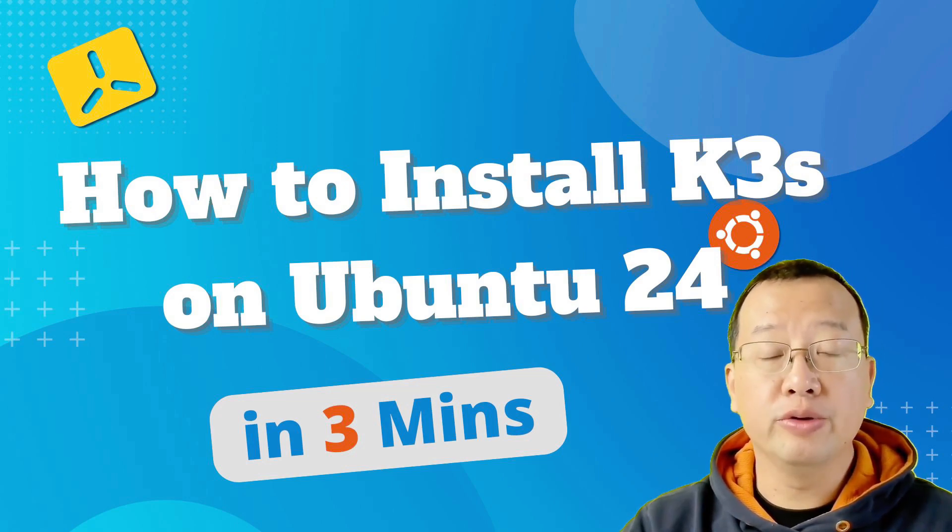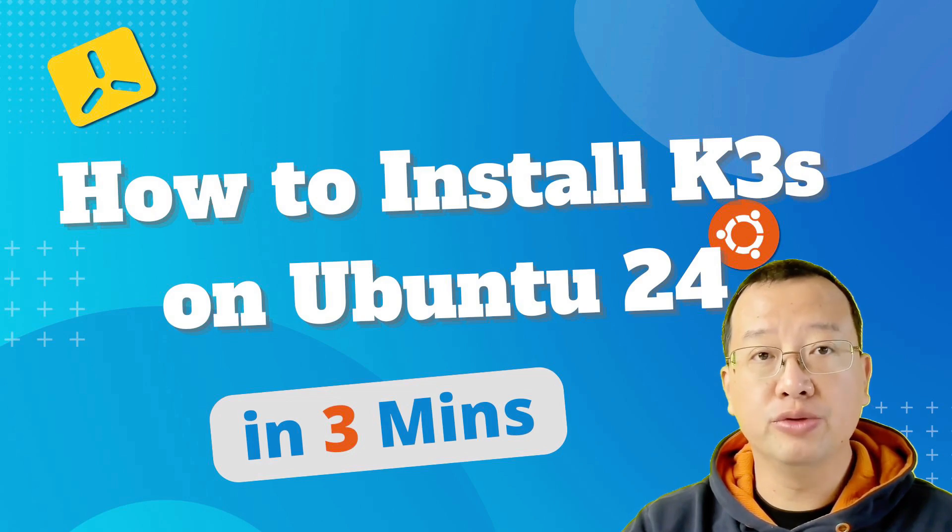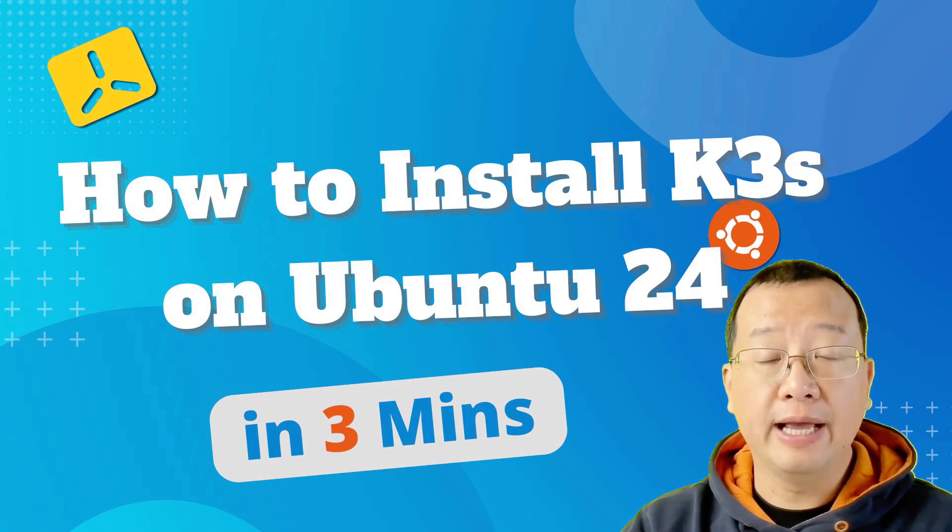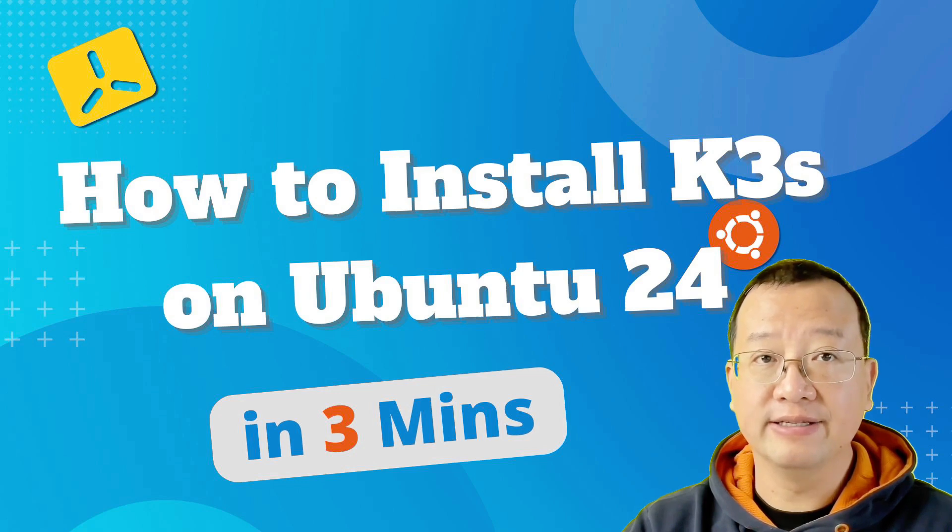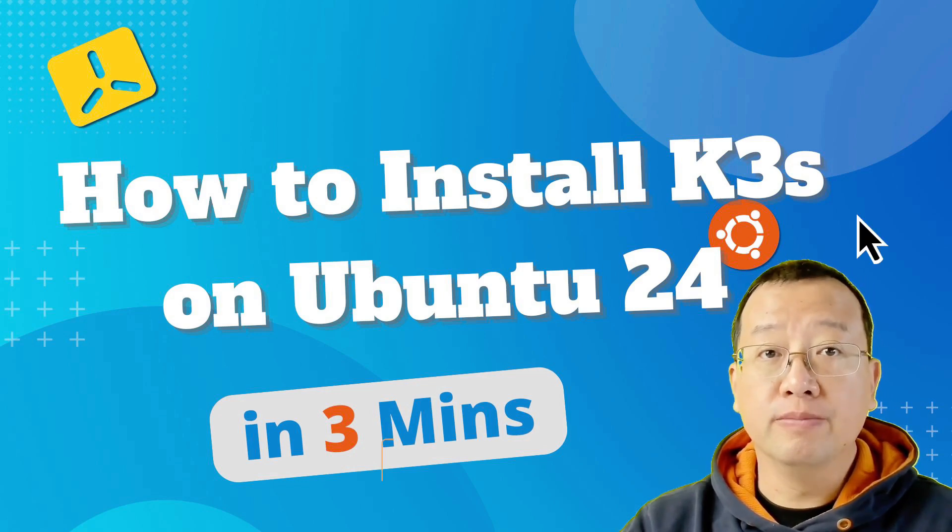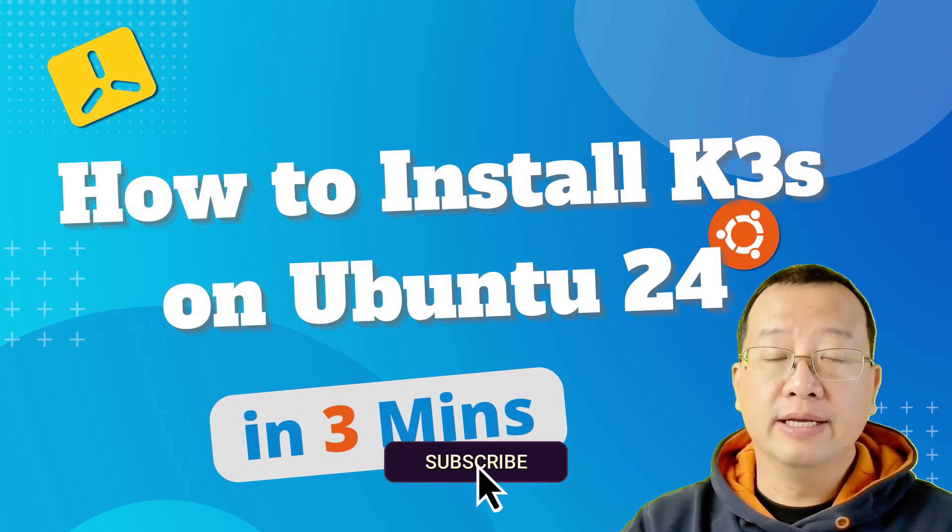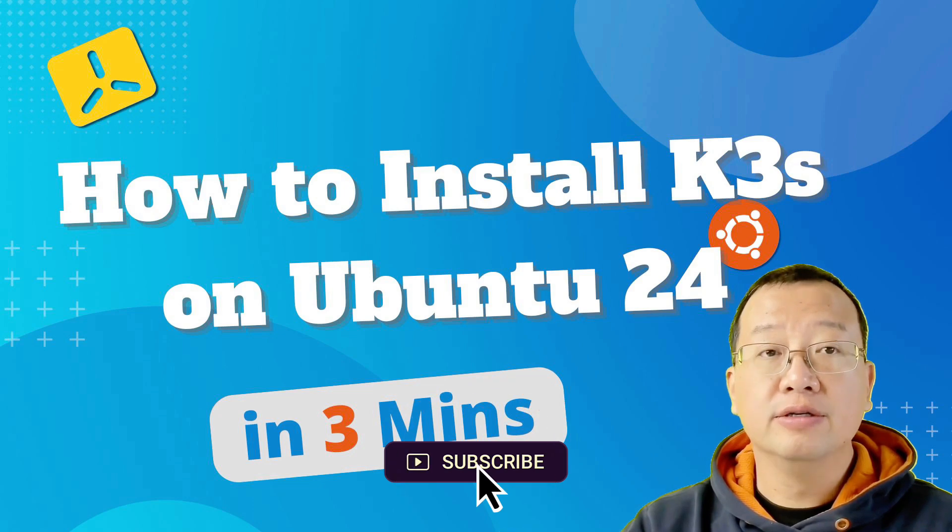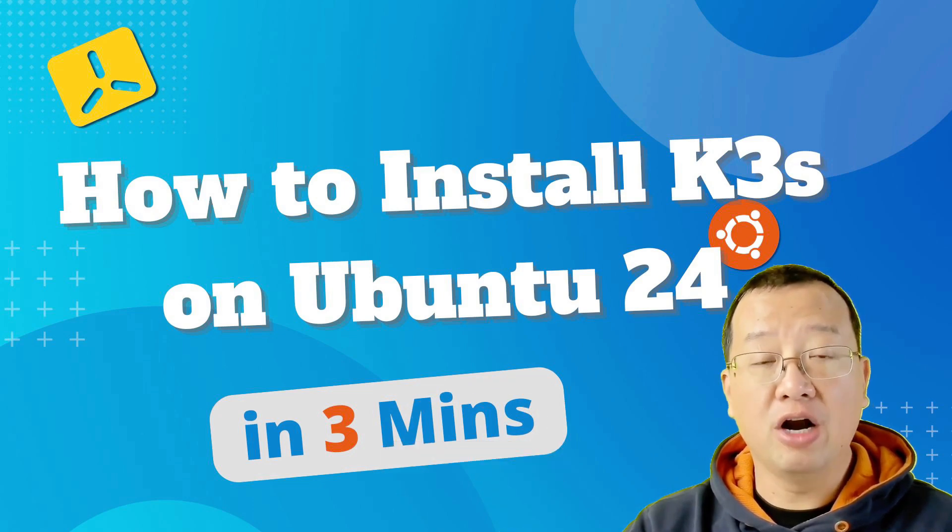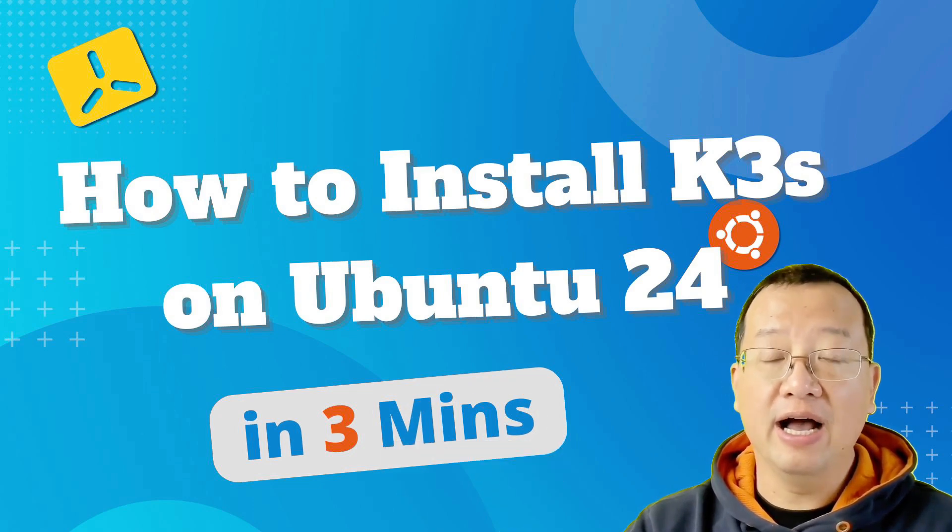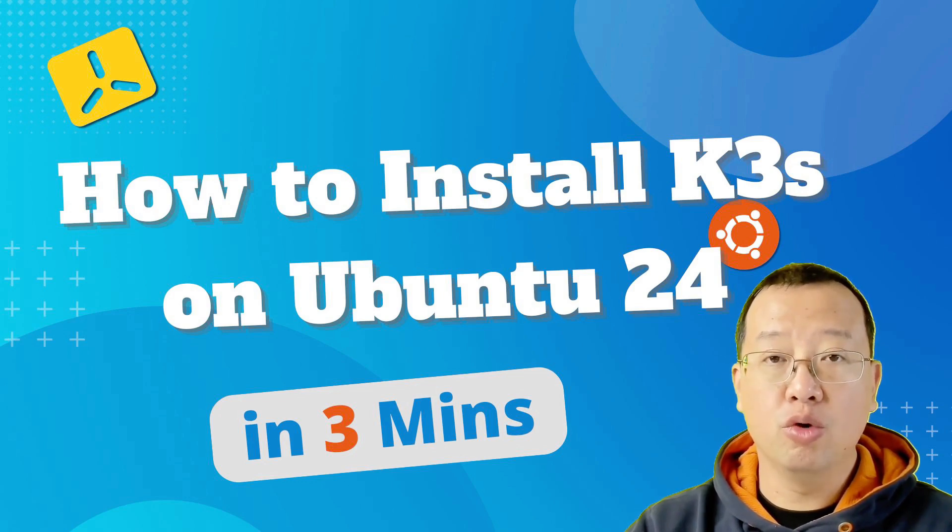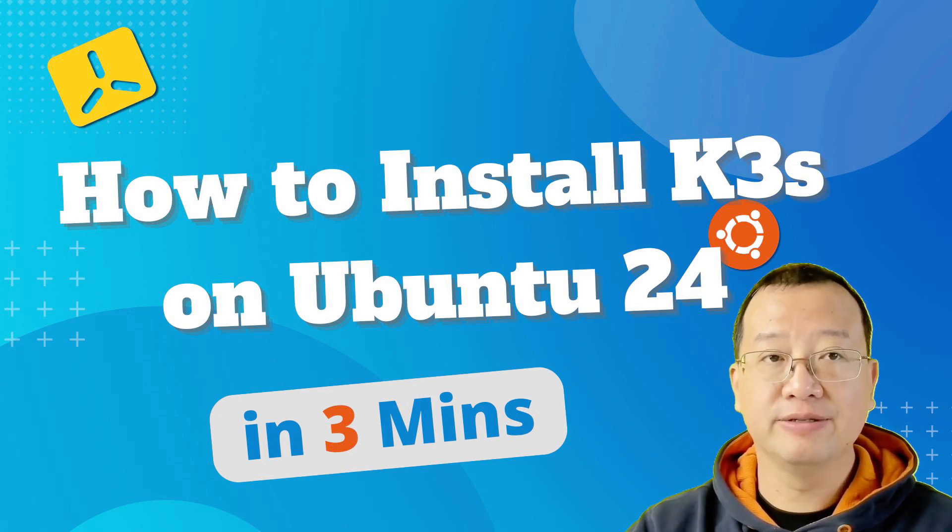Today we are going to install K3S on Ubuntu 24 together. K3S is a lightweight version of Kubernetes. It's a powerful tool for managing containers. It is specialized in design for small or resource-constrained environments, such as edge computing, IoT devices, or development environment setups.